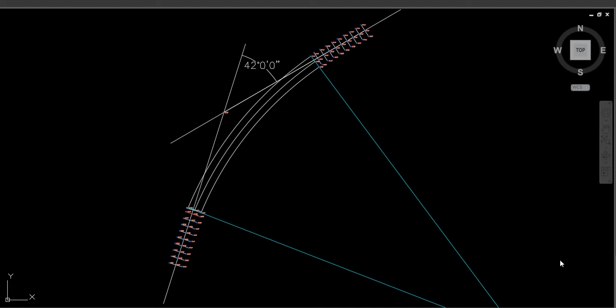We turn those into eastings and northings, and I'd like to include offsets on the transition curve as well, which can be a little bit tricky — but the Surveyors' Calc transition curve app actually does the offsets for you as well.